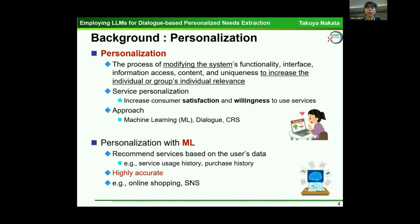Approaches to personalization include machine learning, dialogue, and CLS, and so on. Personalization with machine learning recommends services based on the user's data, like service usage history and purchase history. This method is highly accurate and used for online shopping and SNS.